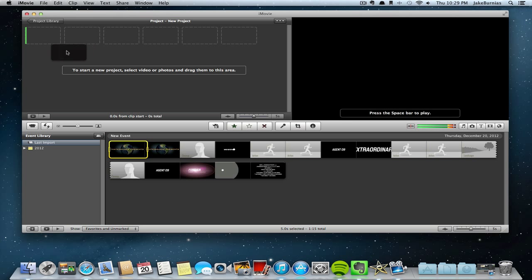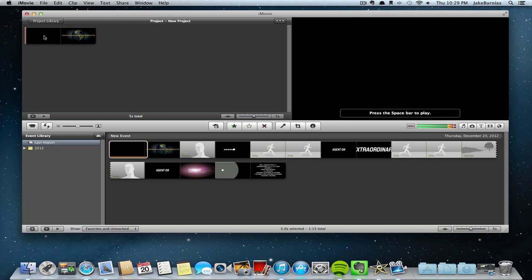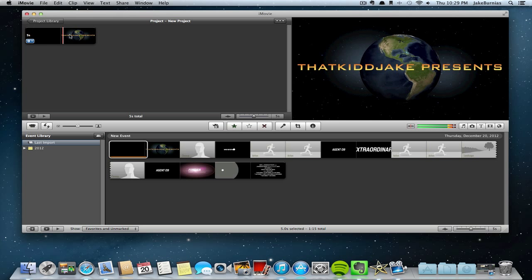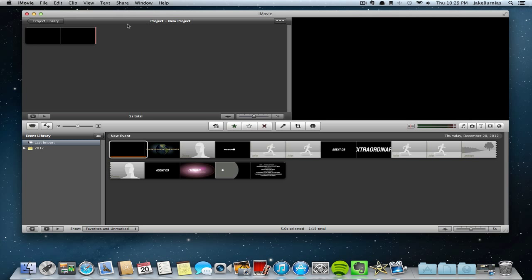Once you have that done, you're just going to drag that thing you just copied and copy it over to the actual project. And here is your final result.